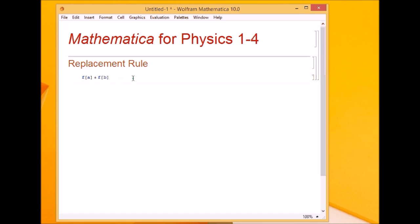If I have some quantity like f of a plus f of b, and I want to apply a rule such that f of anything becomes anything cubed, then the result should be a cubed plus b cubed.